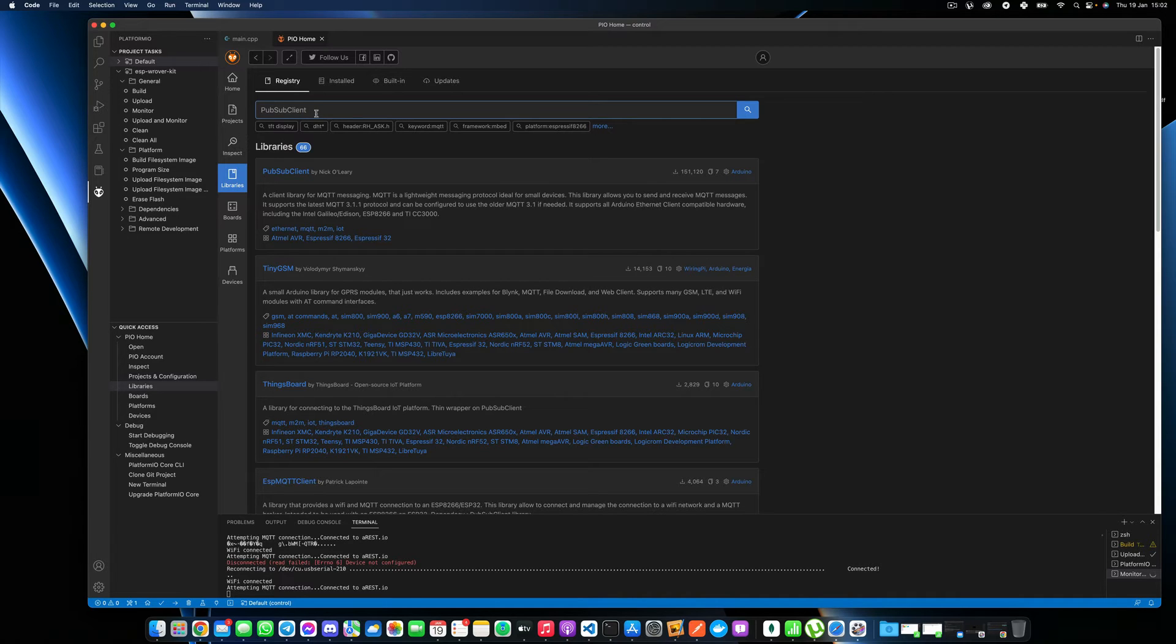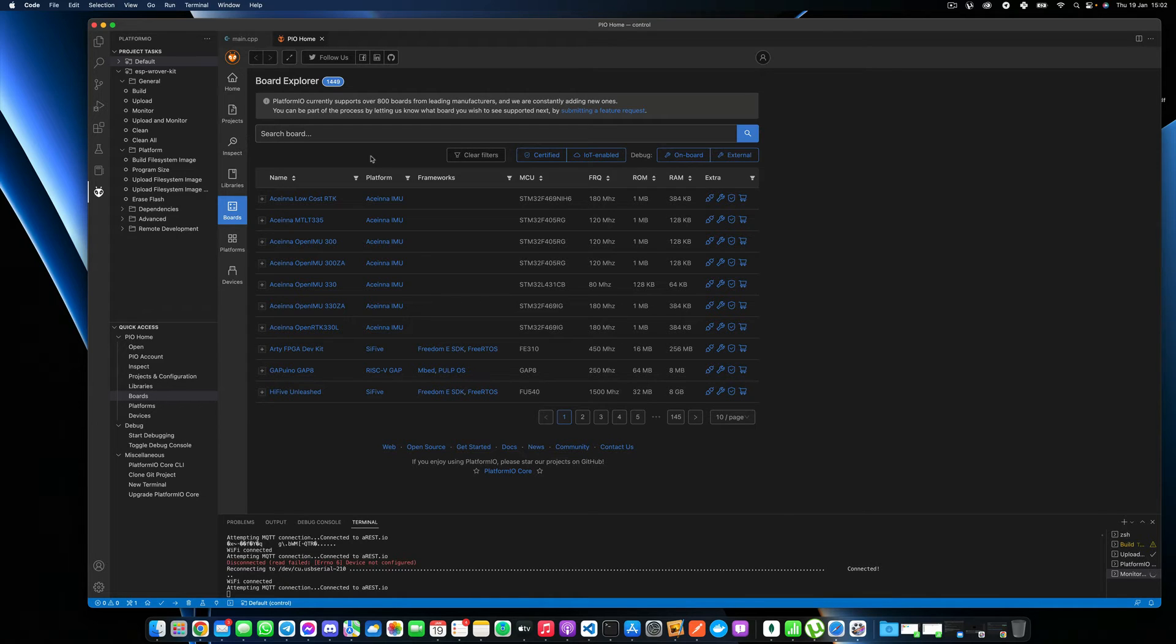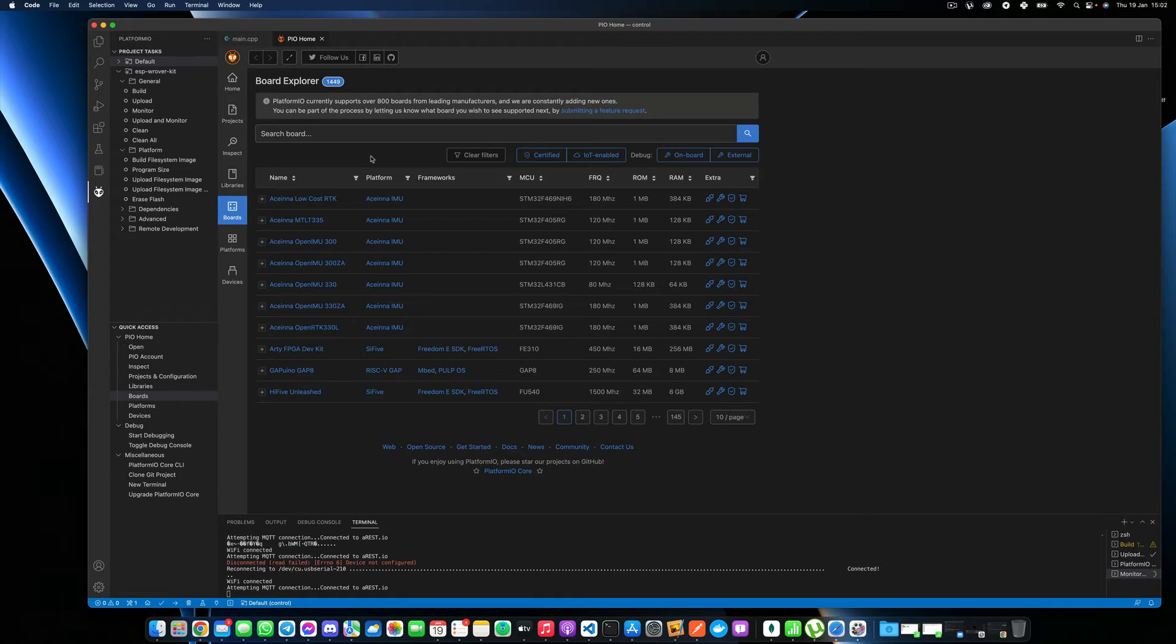Once this is done, just go over here to boards and you actually need to install the definitions of your board so Platform.io actually knows how to configure your board. So this completely depends on which board you are using.